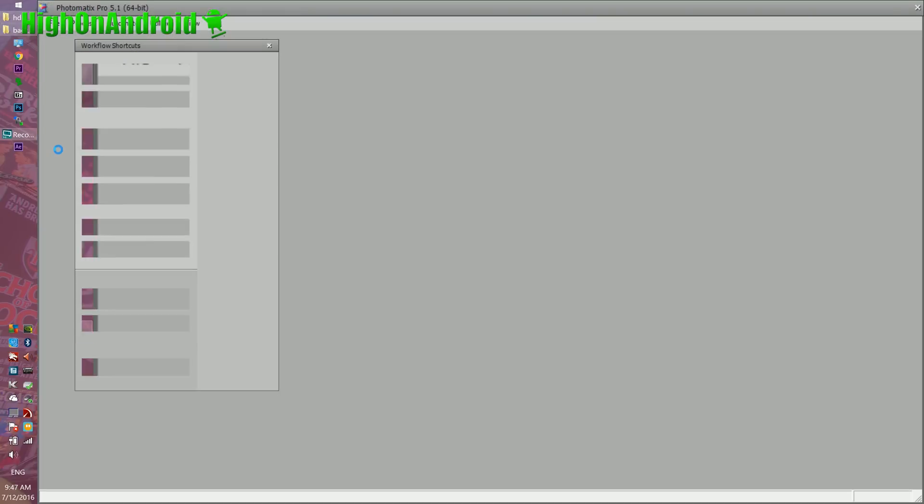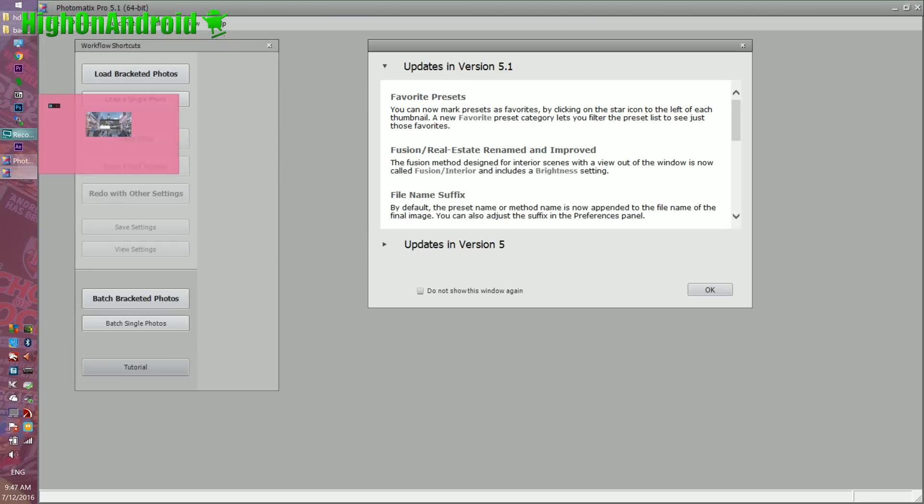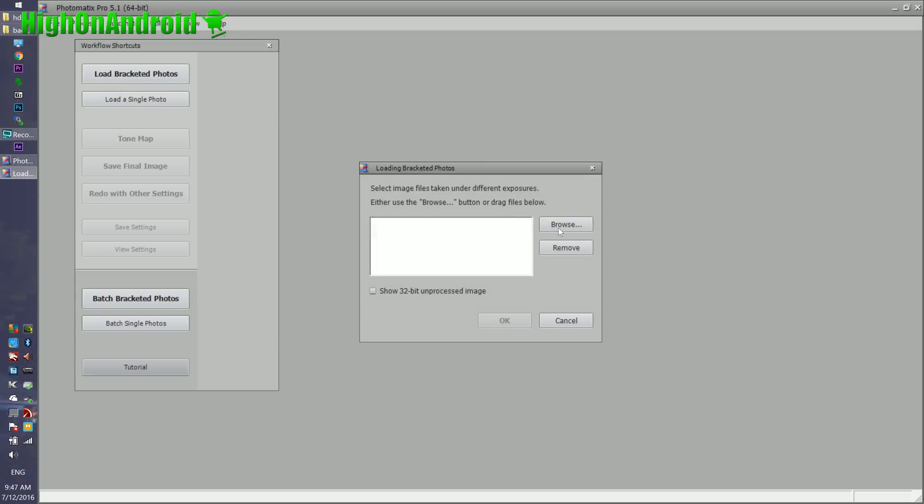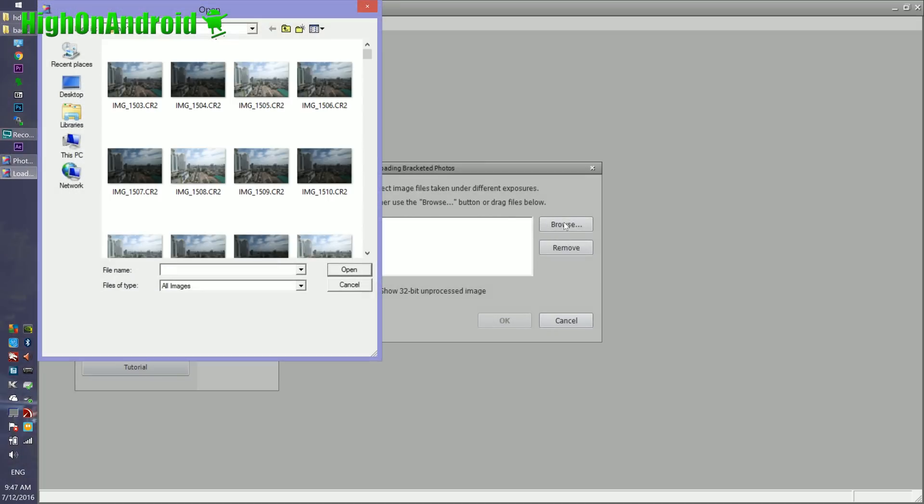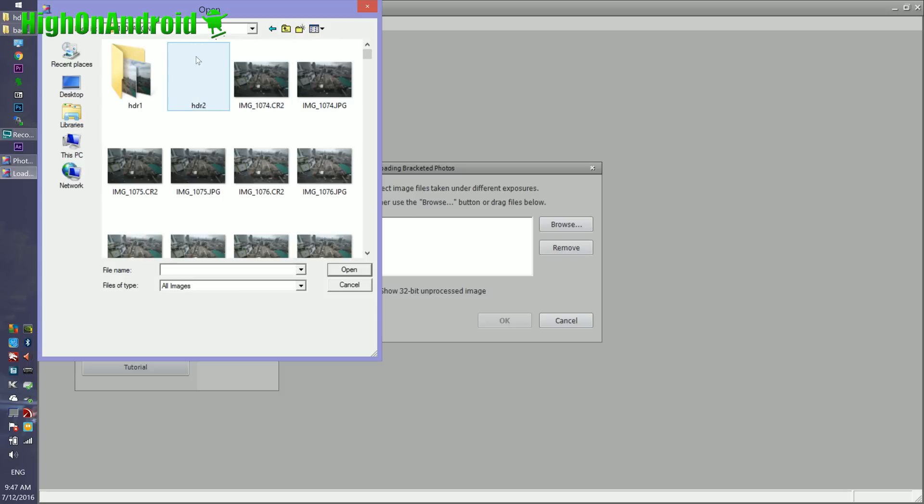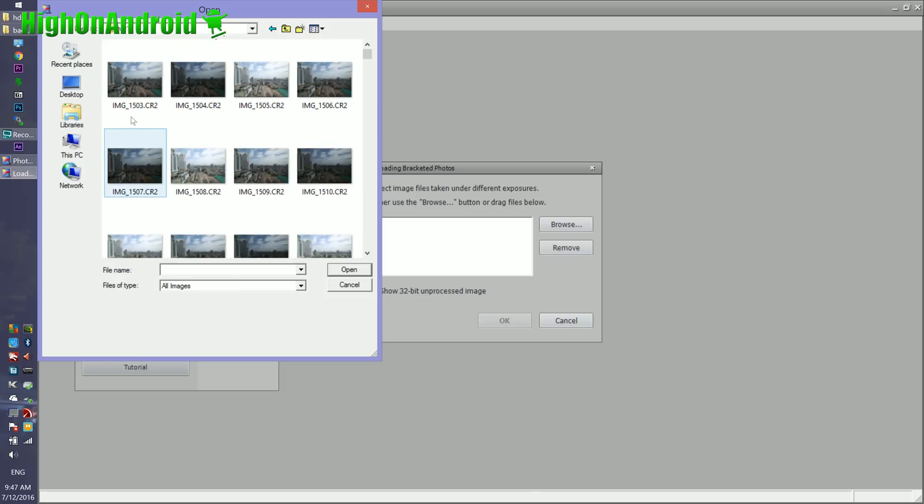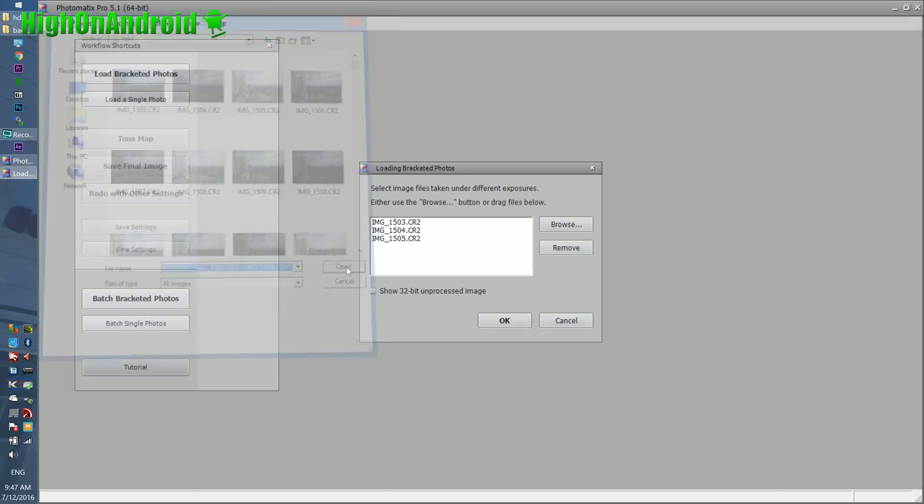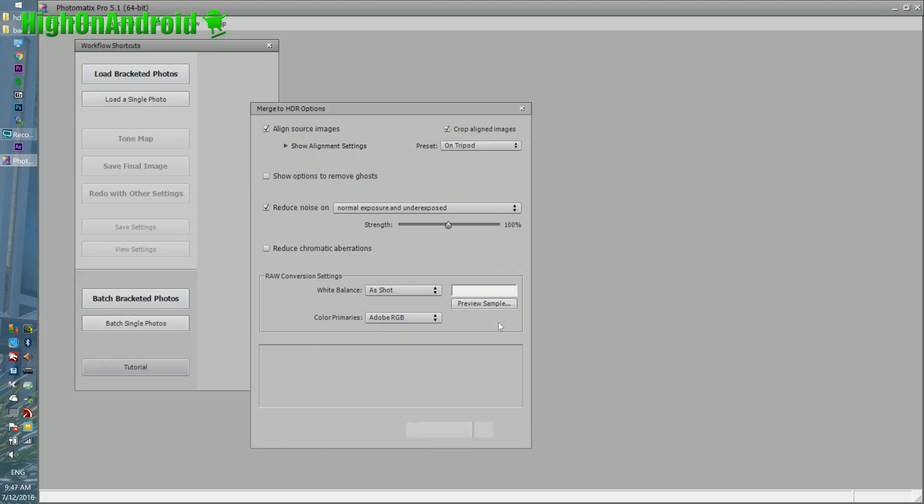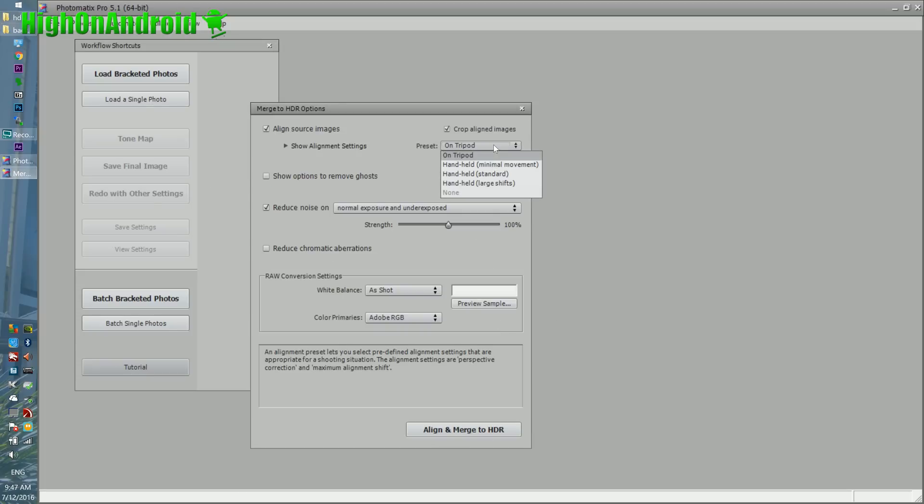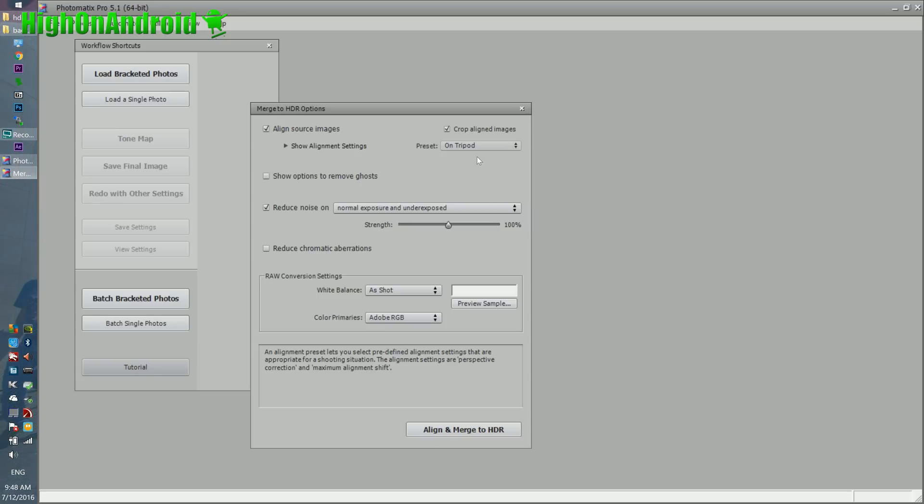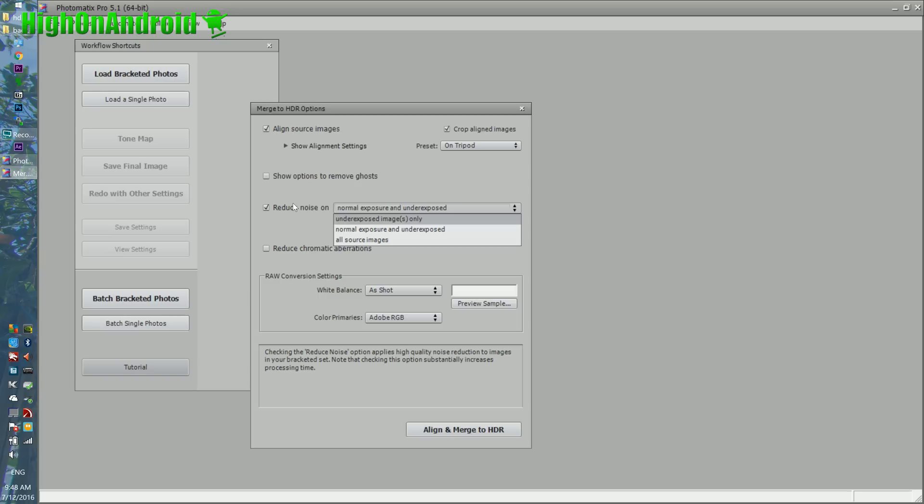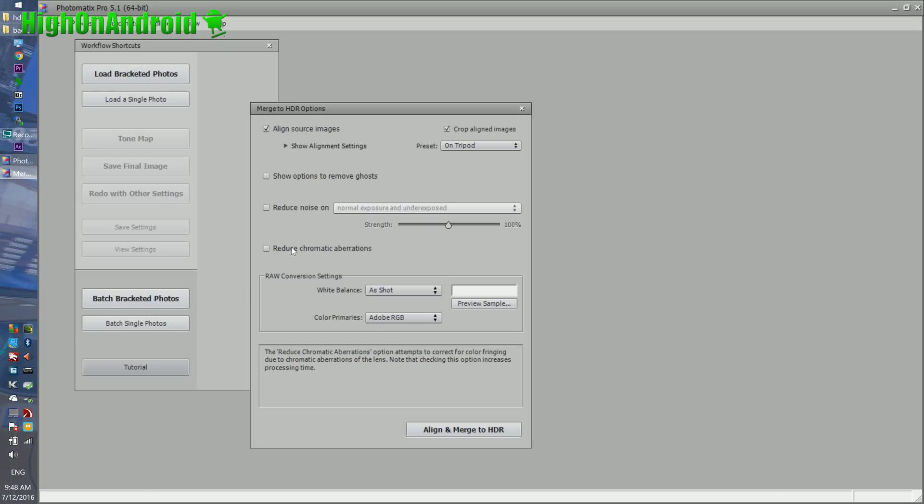We're going to go ahead and load bracketed photos. Browse, and we're going to go into our HDR folder. Use the shift key and choose the first three files. Hit open. Okay. Alignment settings - if you did not use a tripod, this will also crop and align images, which is very nice if you're using handheld. But I use the tripod. I normally recommend a tripod. You can reduce noise on underexposed images or all source images. Since I took this during the day, I'm probably not going to use this. This may be useful for nights. Reduce chromatic aberrations that could help, white balance that shot. And I'm going to go ahead and align and merge to HDR. And this will create a basic HDR image.